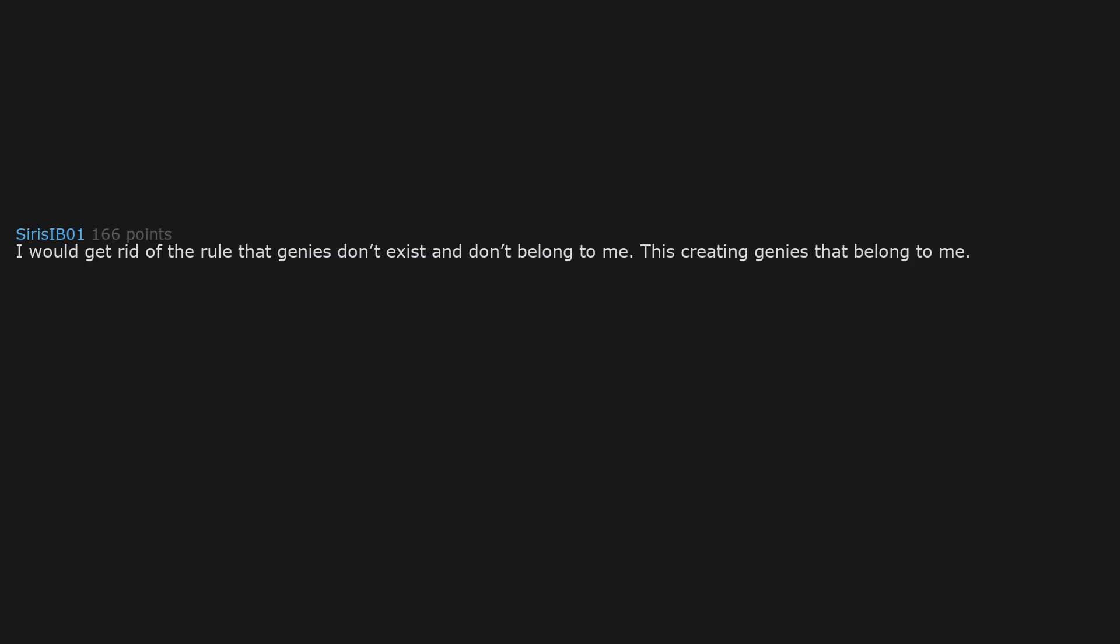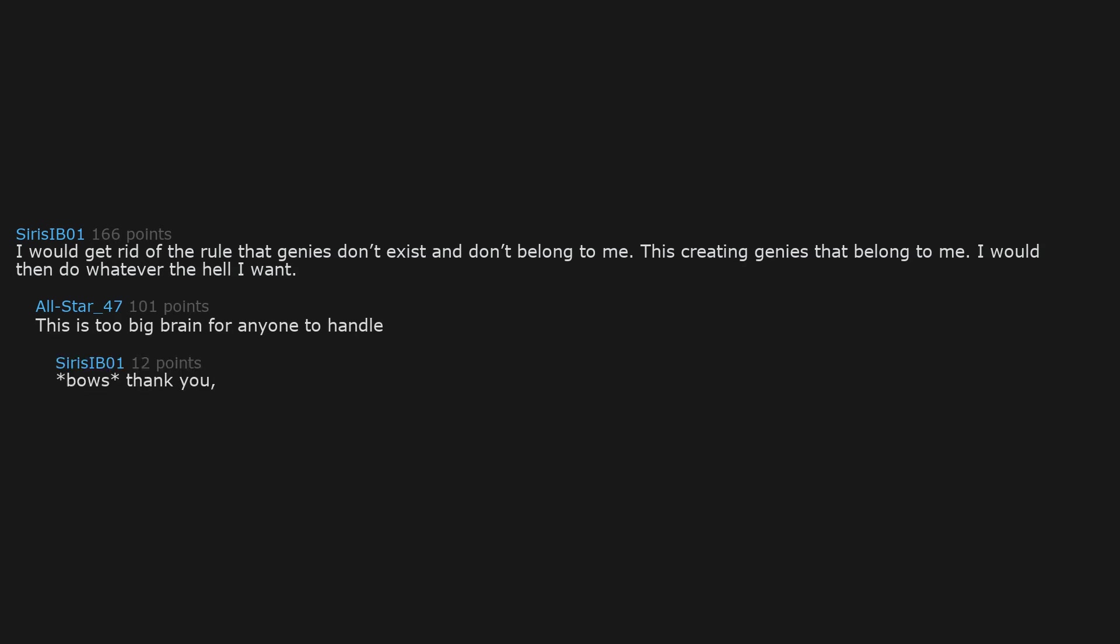I would get rid of the rule that genies don't exist and don't belong to me. This creating genies that belong to me. I would then do whatever the hell I want. This is too big brain for anyone to handle. Boss, thank you. Thank you.